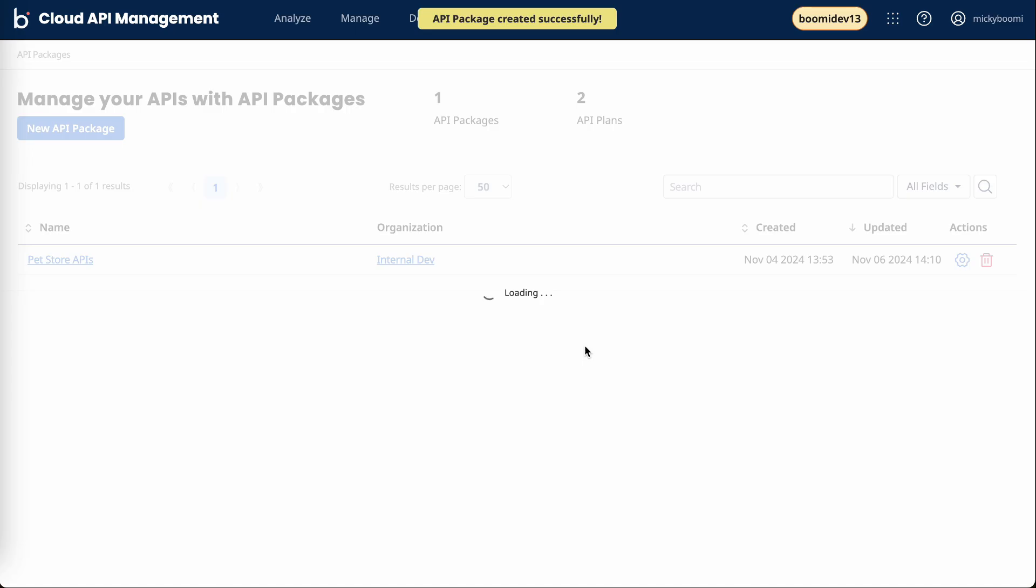But the way cloud API management does it is a bit different. Typically plans, which are ways to customize user access, are handled at a global level. But with CAM, we're actually handling this on a plan-to-plan basis. This is giving you a new layer of control for your APIs.